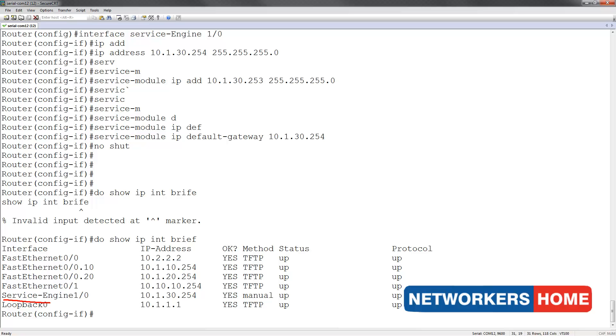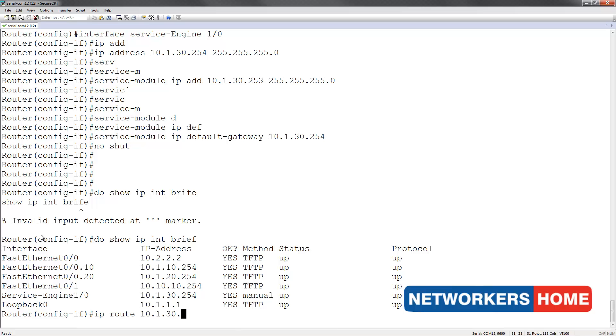Here you can see the service engine configured with the IP address we just assigned it. Next I am going to configure a static route to the service engine.